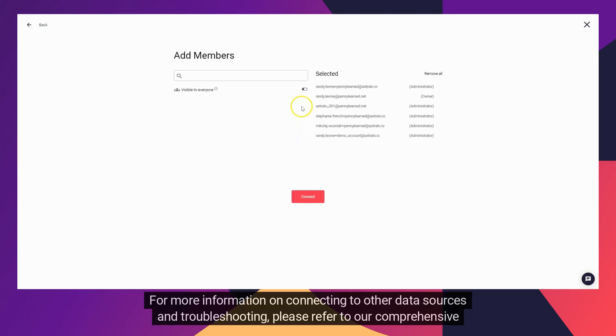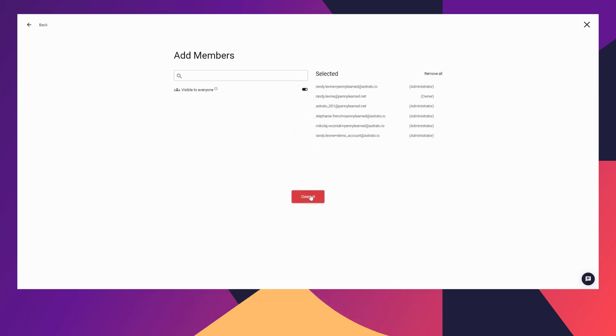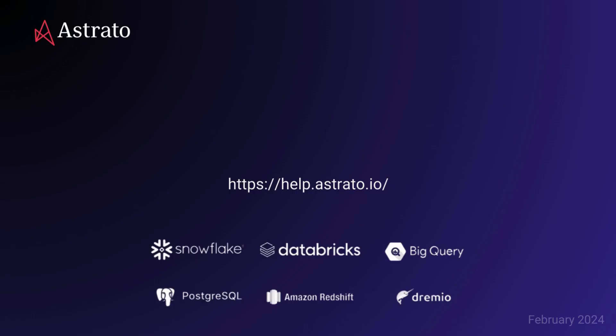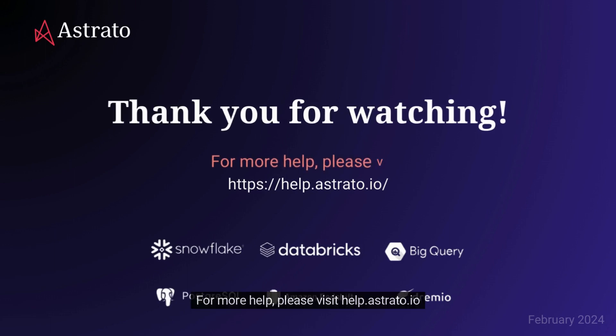For more information on connecting to other data sources and troubleshooting, please refer to our comprehensive documentation and support resources at help.estradope.io. Thank you for watching. For more help, please visit help.estradope.io.